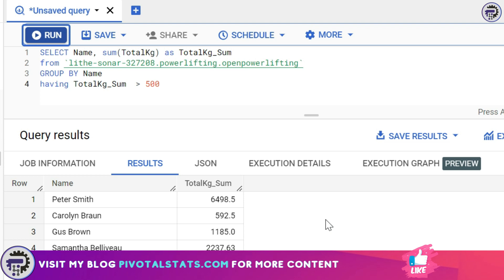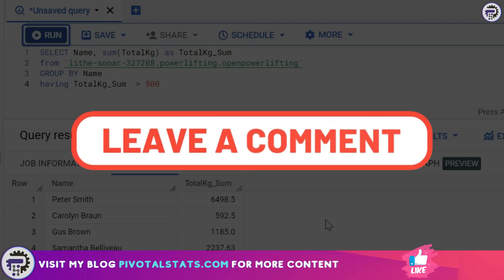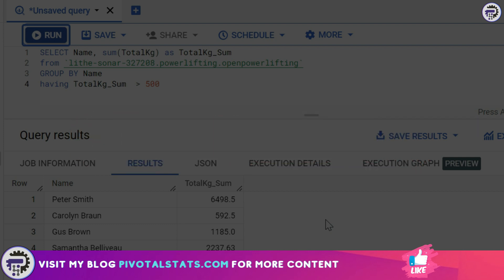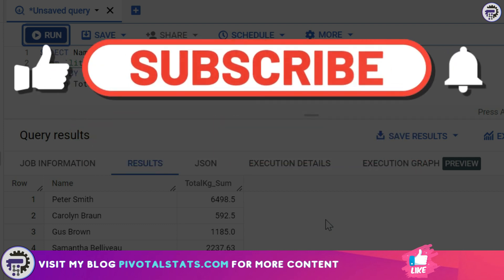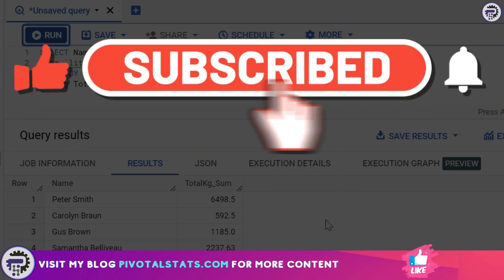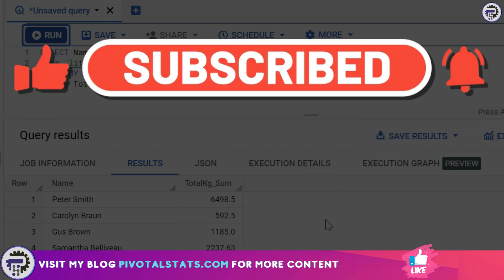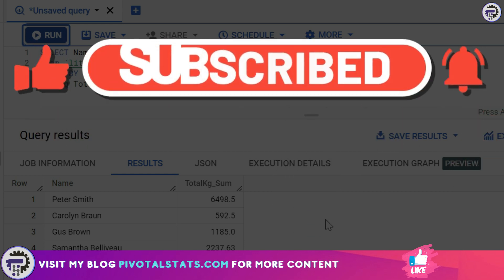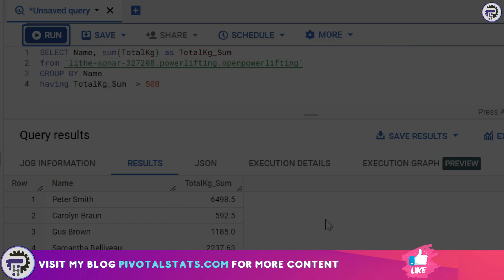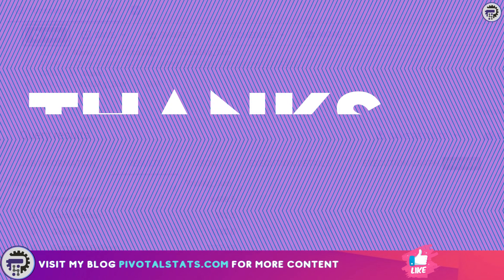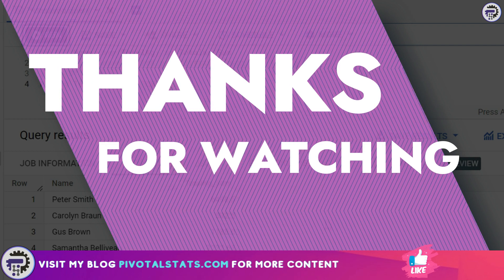That is it for today. Stay tuned for more — we're going to cover a lot more interesting and complex topics in upcoming videos. In the meantime, I'd suggest you practice all the concepts we've learned so far so you're well versed with everything covered till now. If you're liking the content, please consider subscribing to the channel and hit that notification bell icon. As always, thank you so much for watching — I'll see you in the next one.